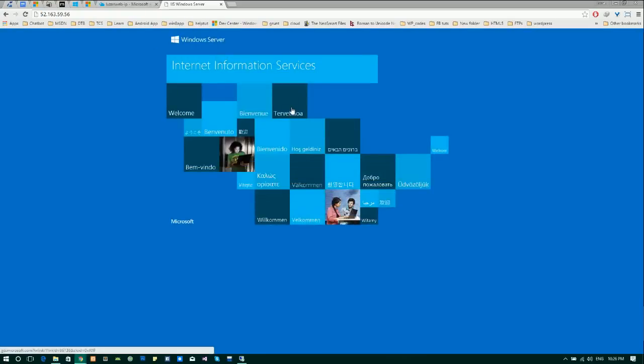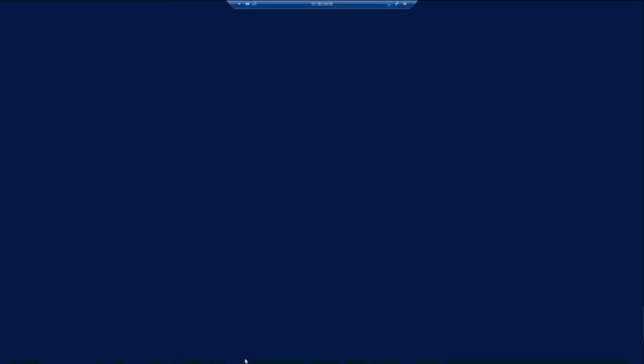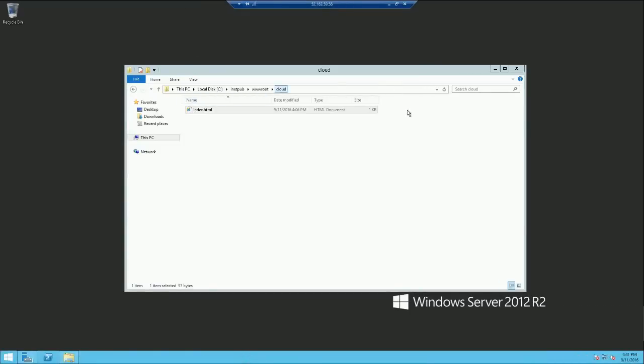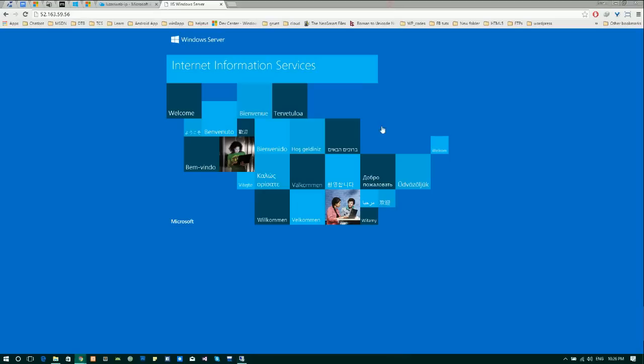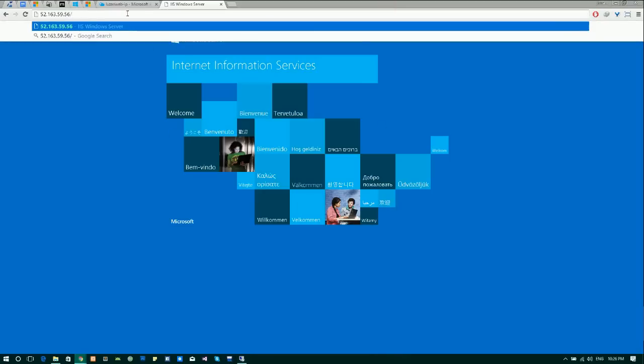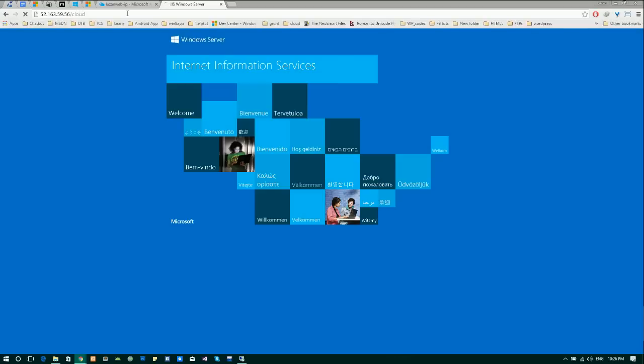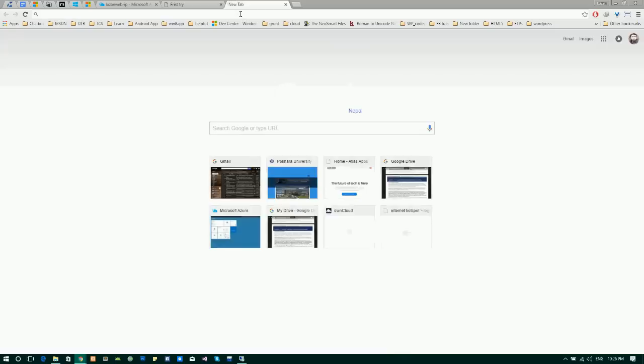This opens the localhost index page that was inside wwwroot. We have a folder named cloud. Let's try to go inside that folder. That is it.